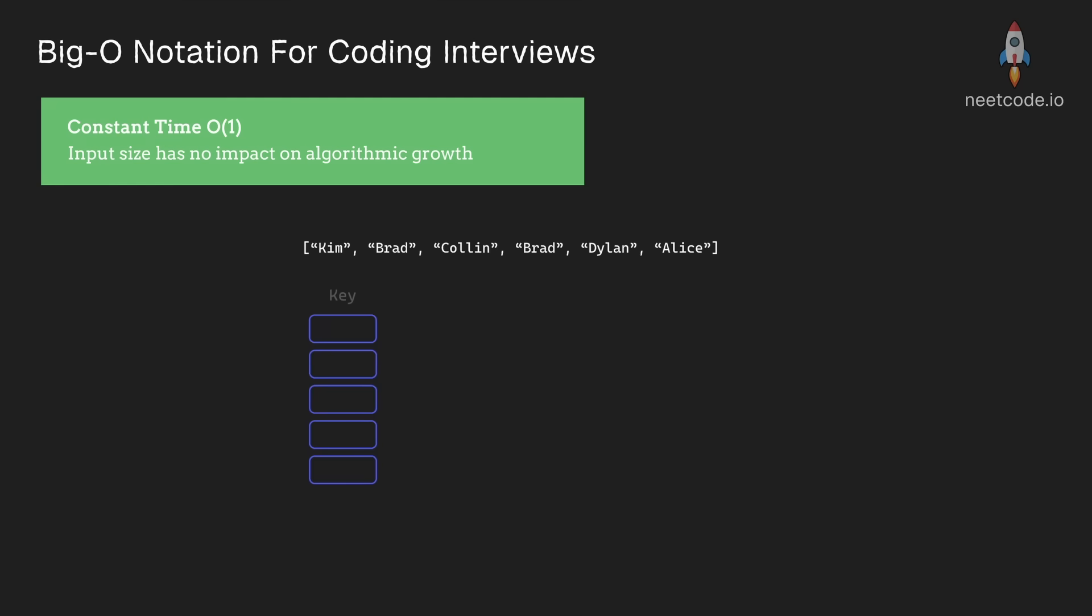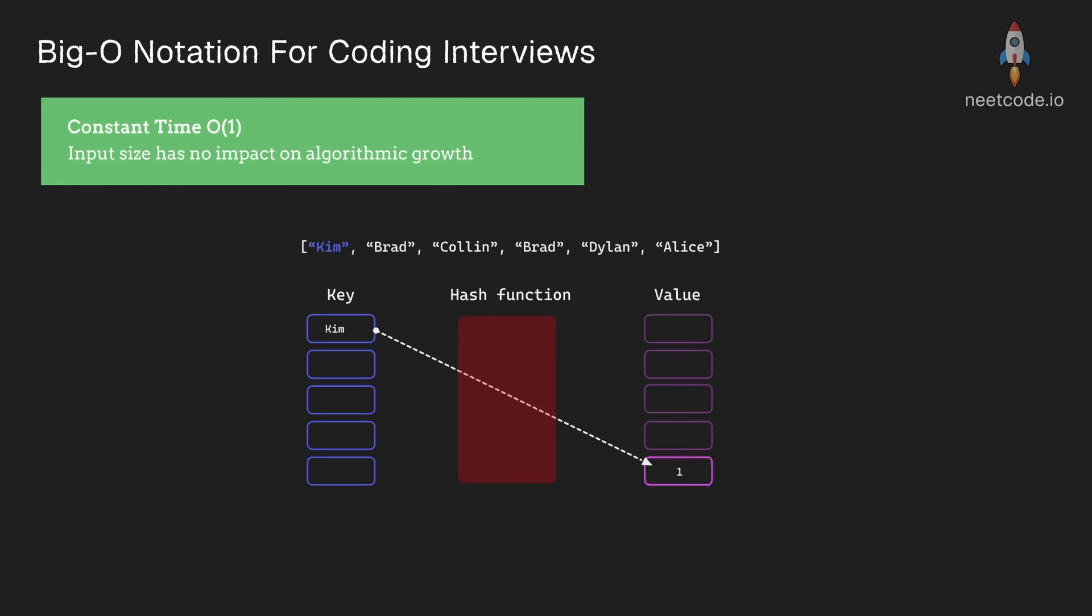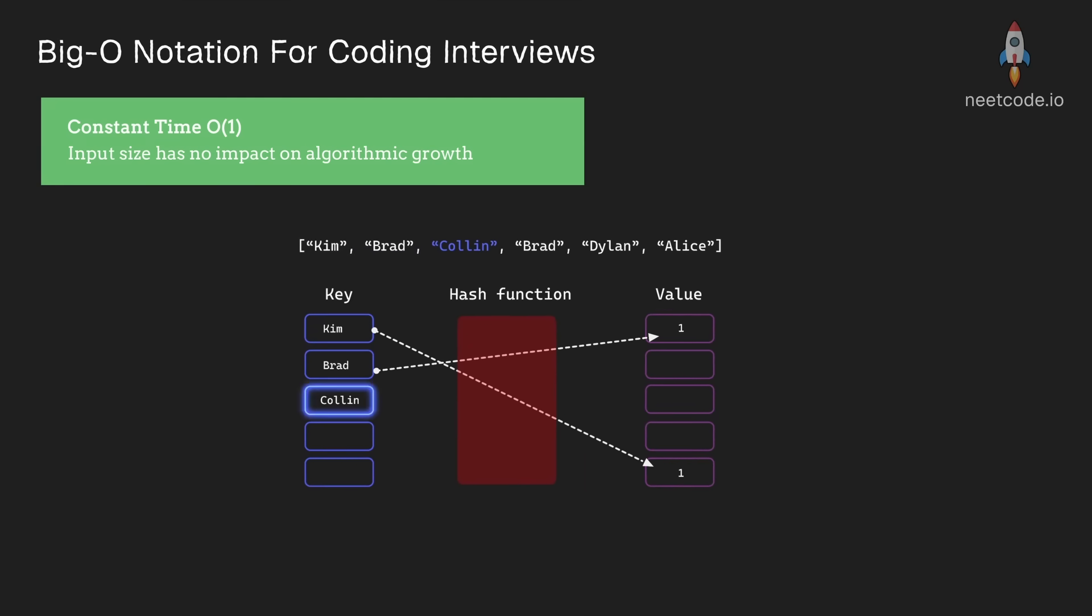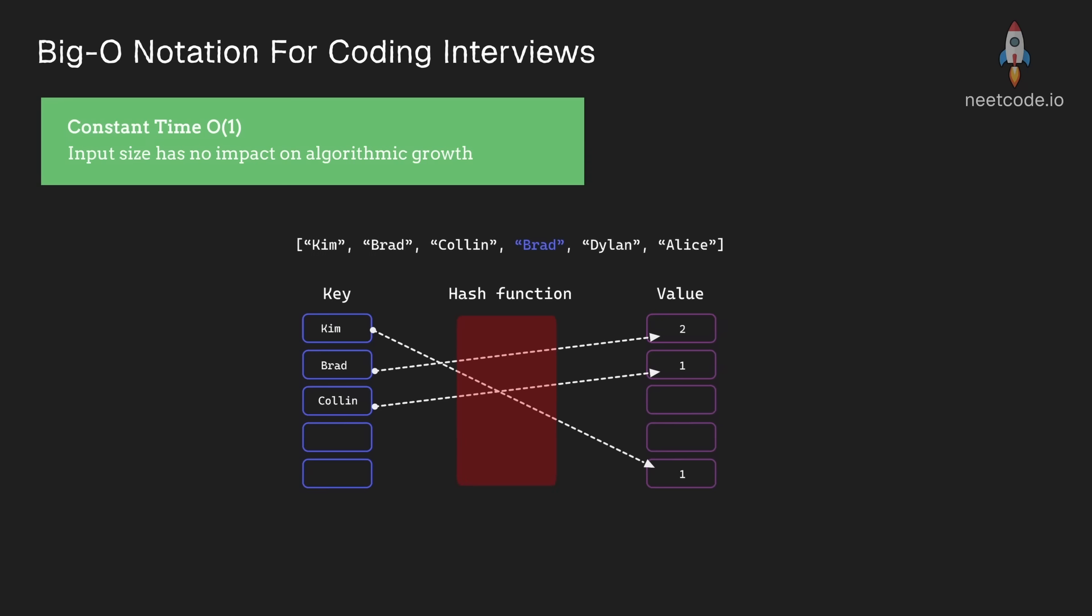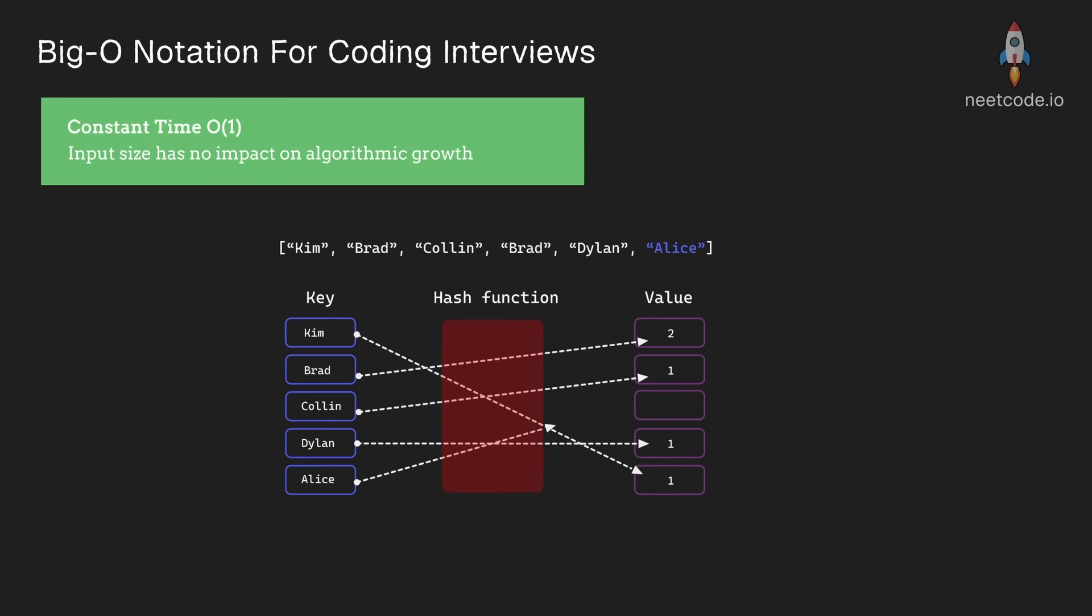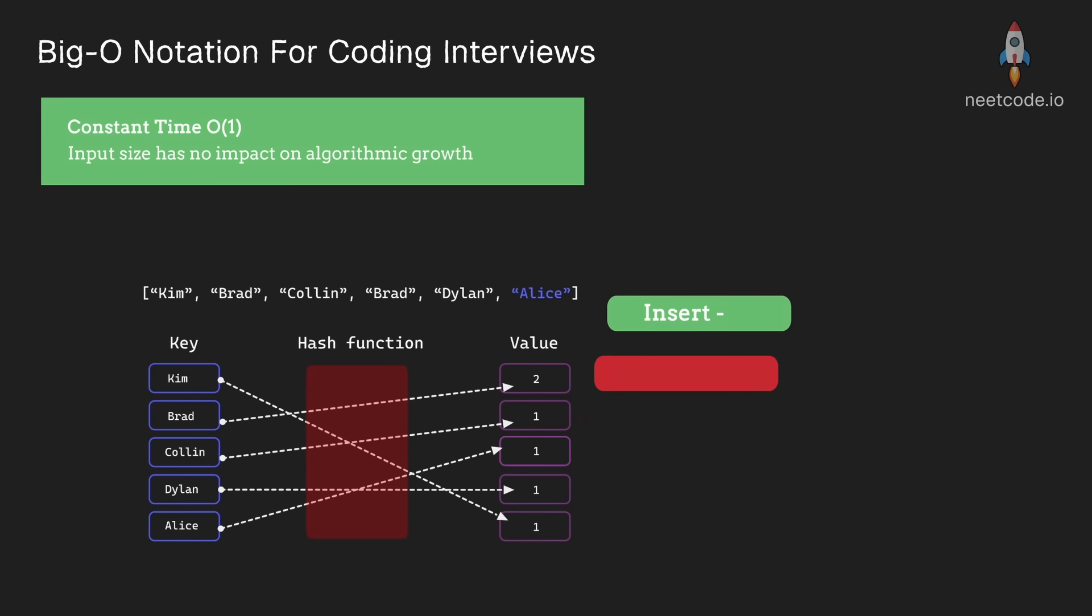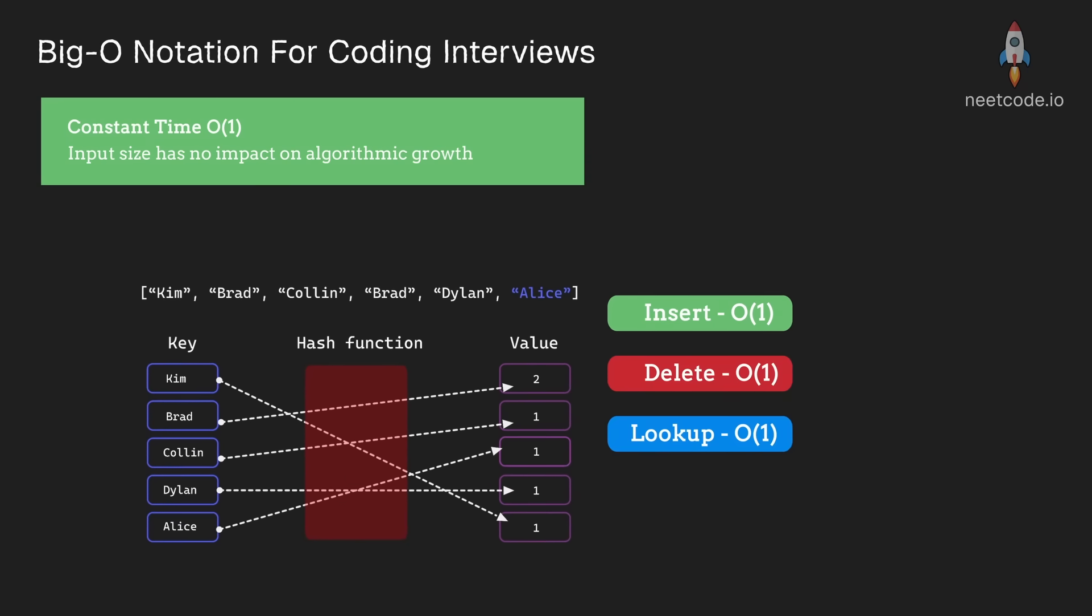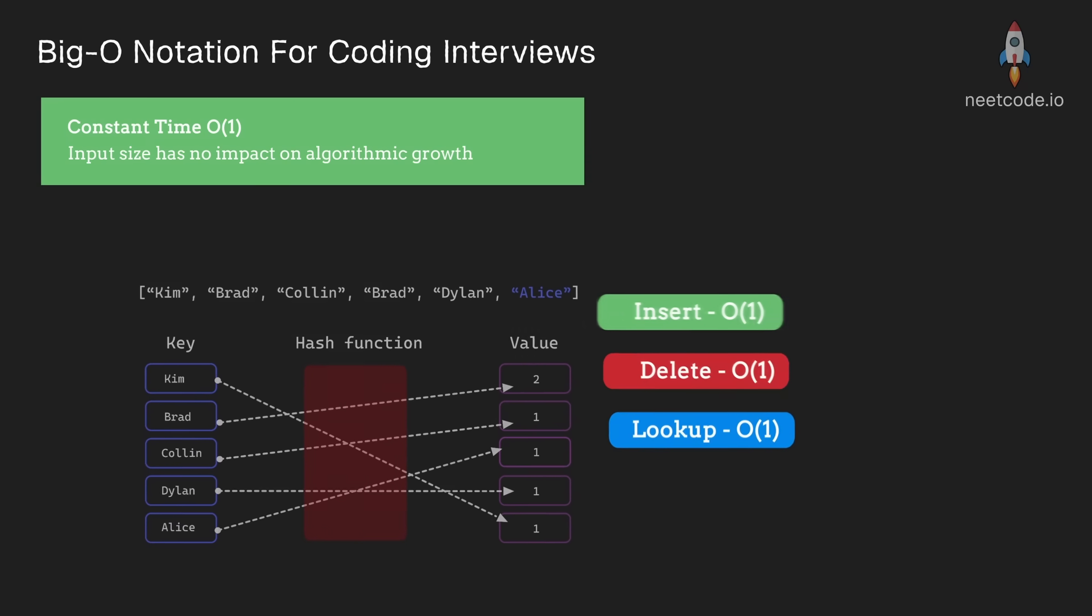A good example of this would be the hash map data structure. Hash maps have an amortized time complexity that is constant for each operation: insert, delete, lookup, doesn't matter.